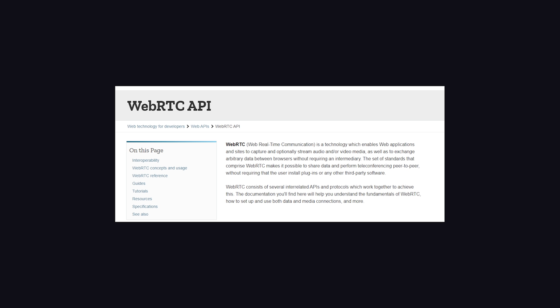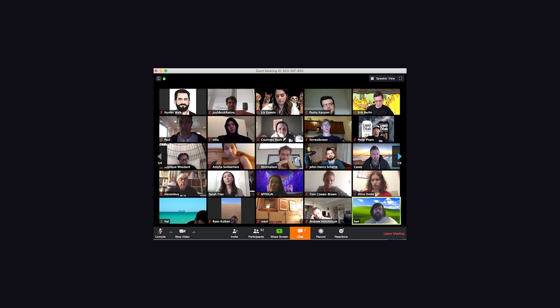However, it's geared towards browser-to-browser communication, primarily for video and voice. If you're building a video chat app like Zoom, you probably want WebRTC and not WebSockets.